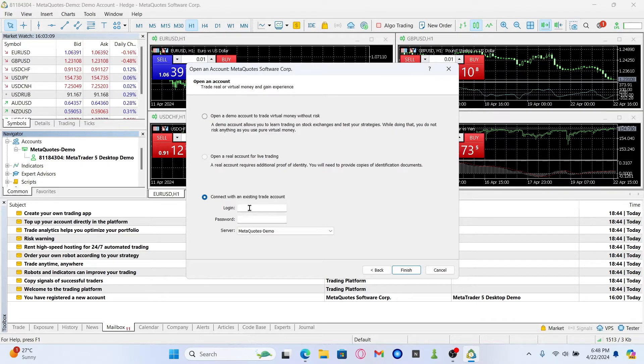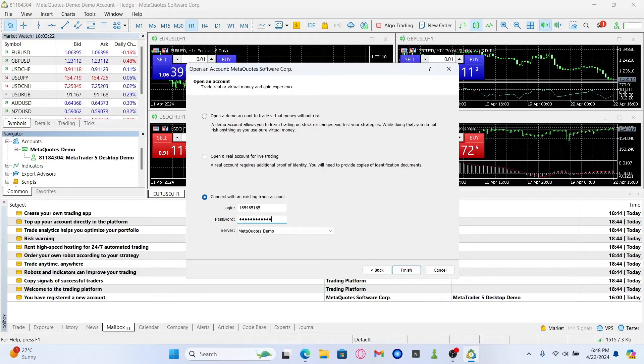You can then enter your login credential within the login section and enter your account password underneath within the password box.